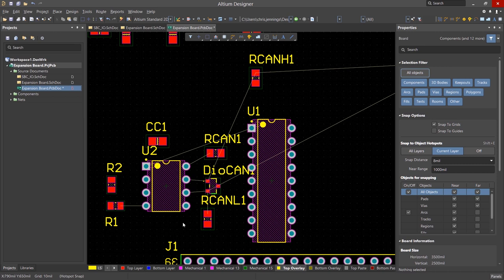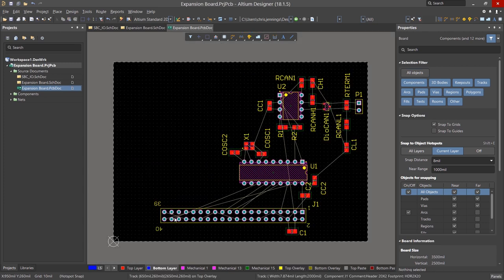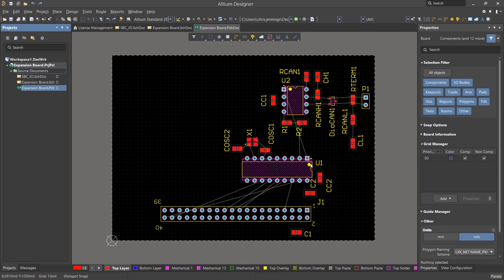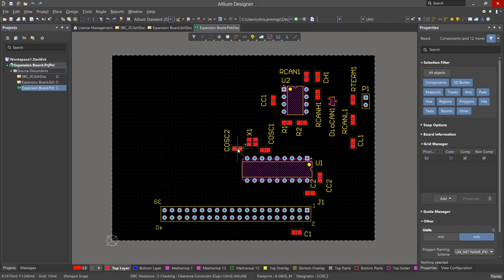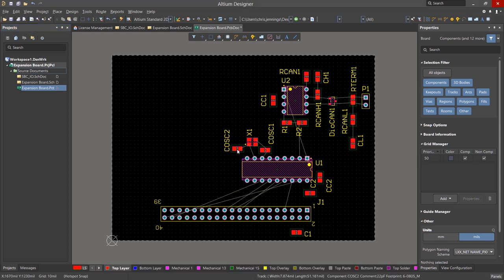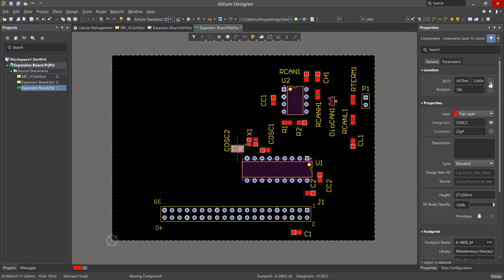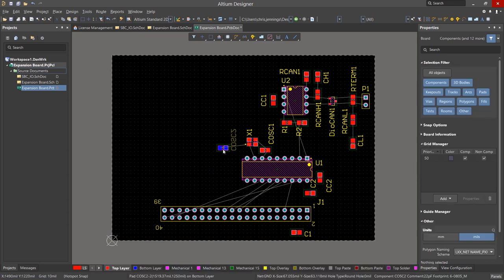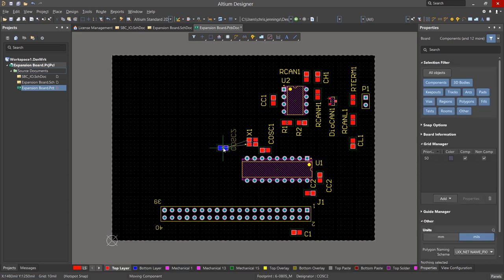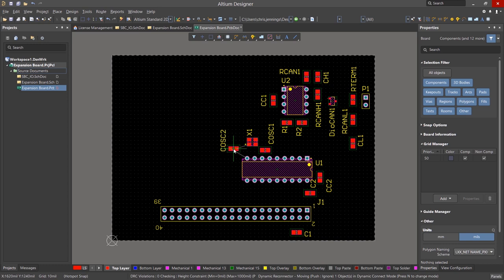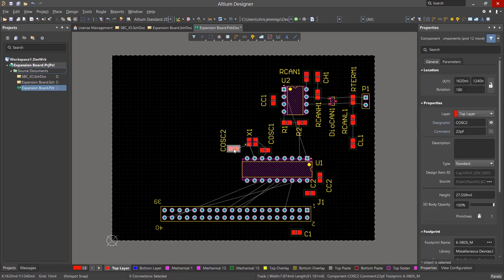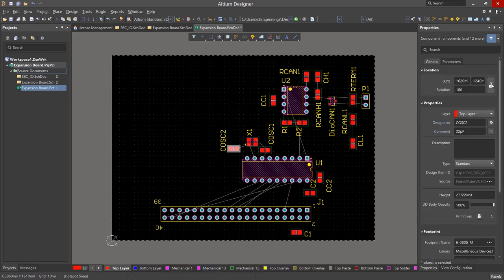Moving parts and utilizing connection fly lines to tune the placement would continue as needed. Here is the final placed design. While this design did not require it, placing components on the bottom is accomplished by selecting the component and starting to move it, then hitting the L key. This will toggle the part from the current layer it's on to the other side of the board. Another way is to select it, and in the properties panel, change its layer.